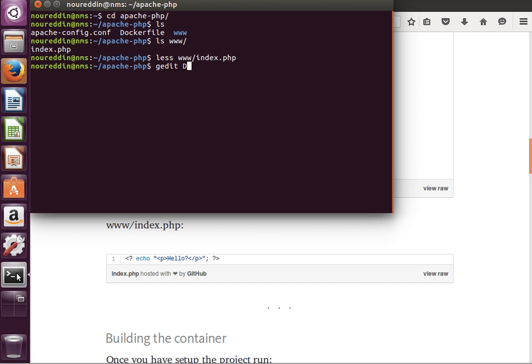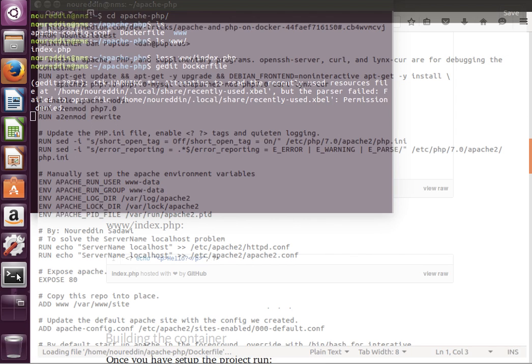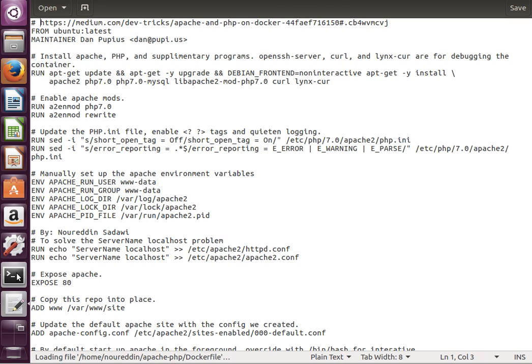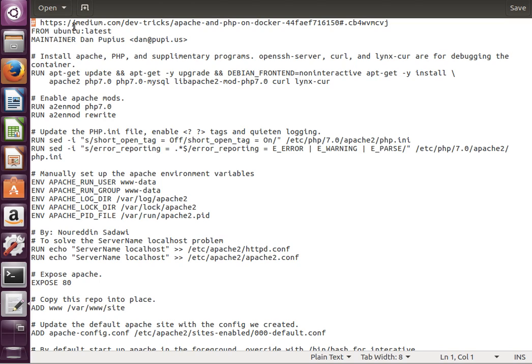Let's have a quick look at the contents of the Docker file. The first thing you notice here is that anything that begins with a hash, any line that begins with a hash in the Docker file is a comment, so it'll be ignored. This is the link to Dan's web page that I mentioned previously.